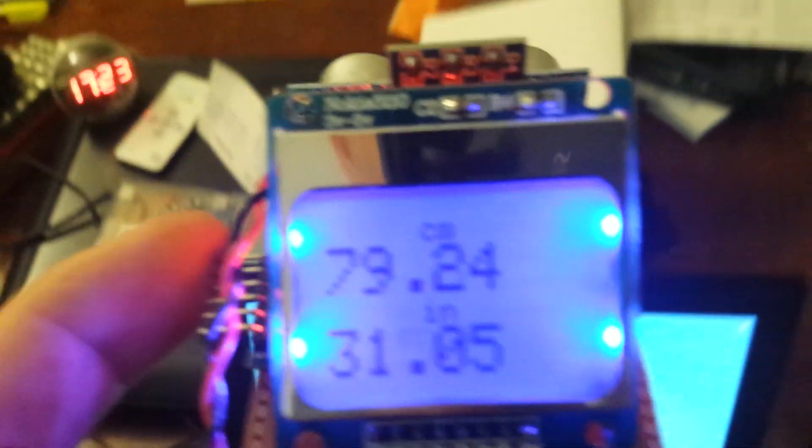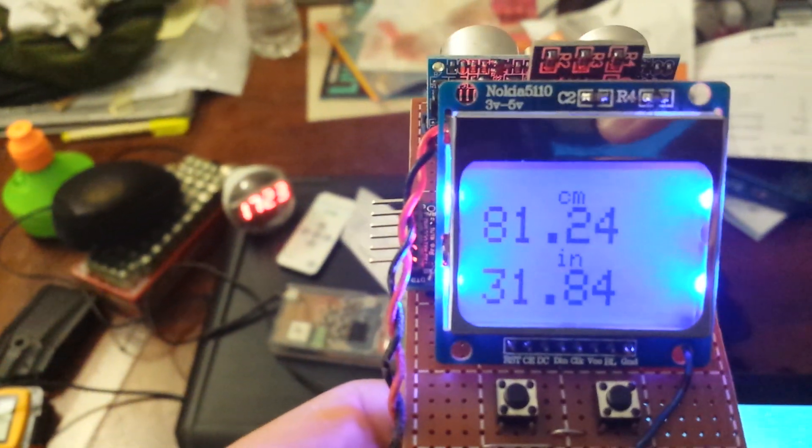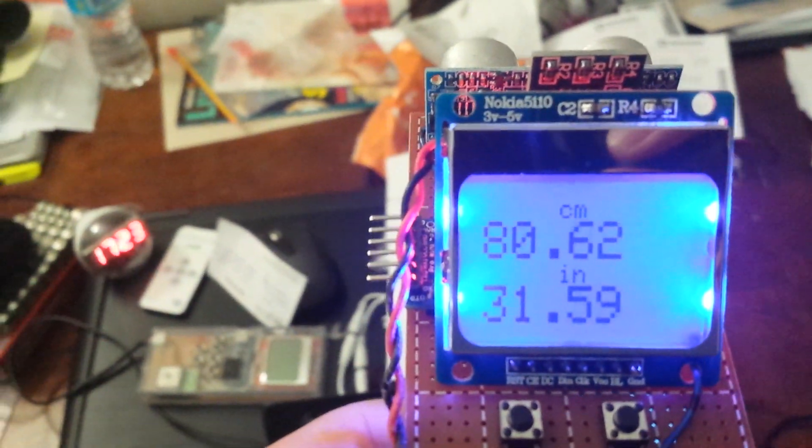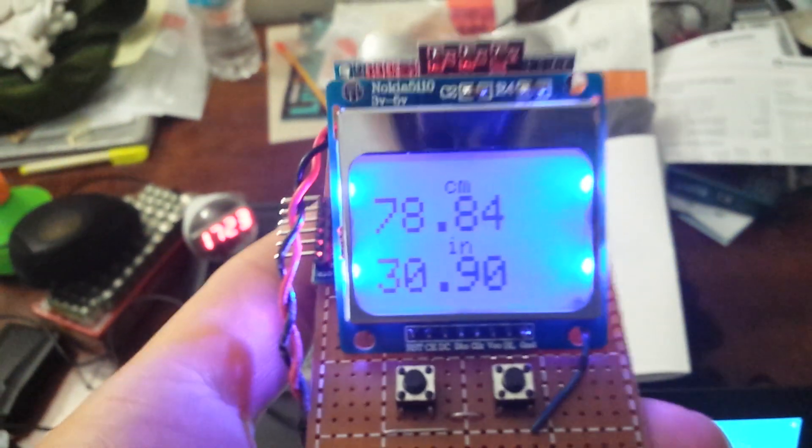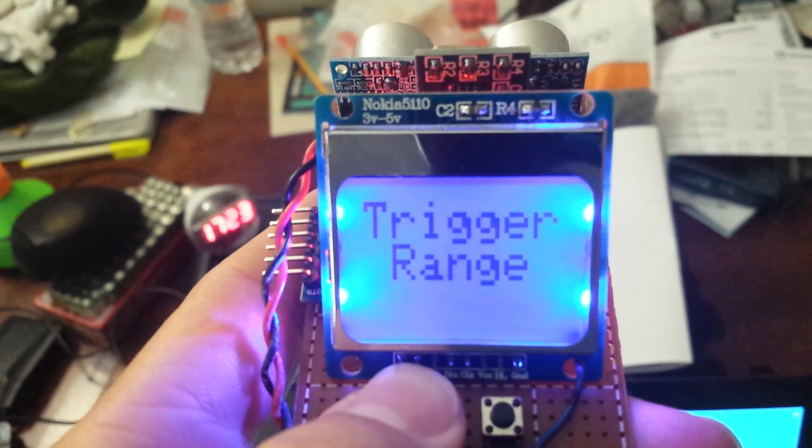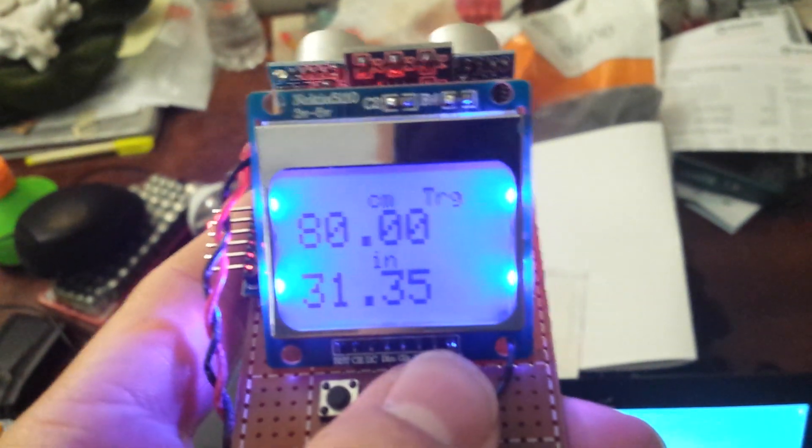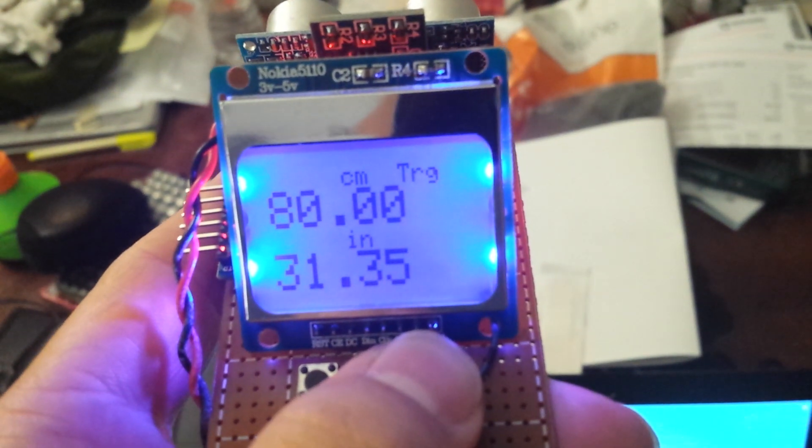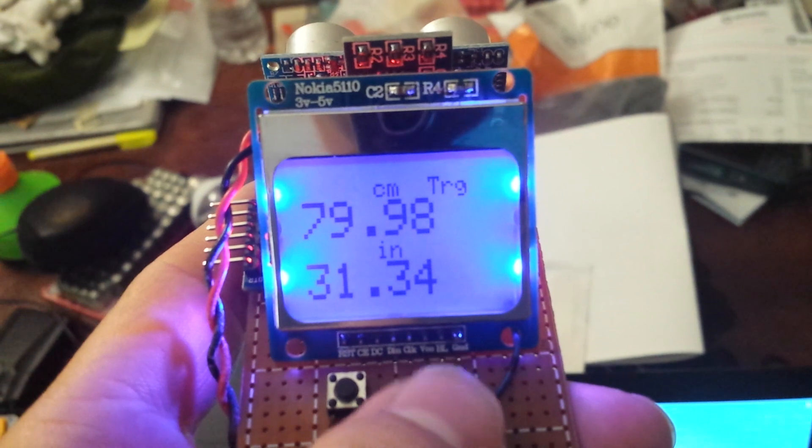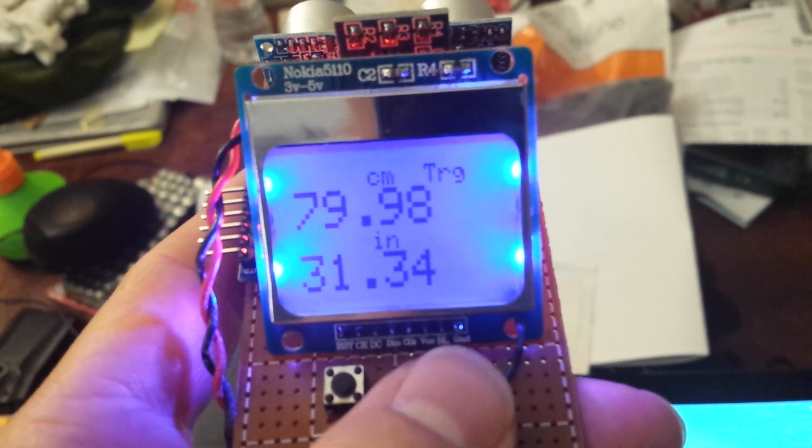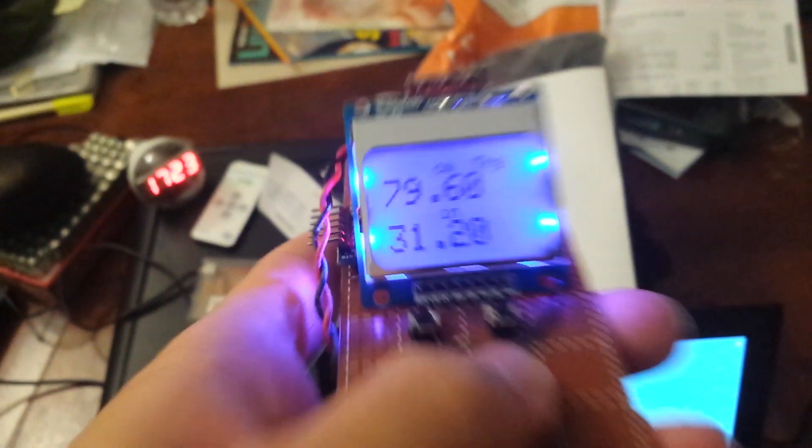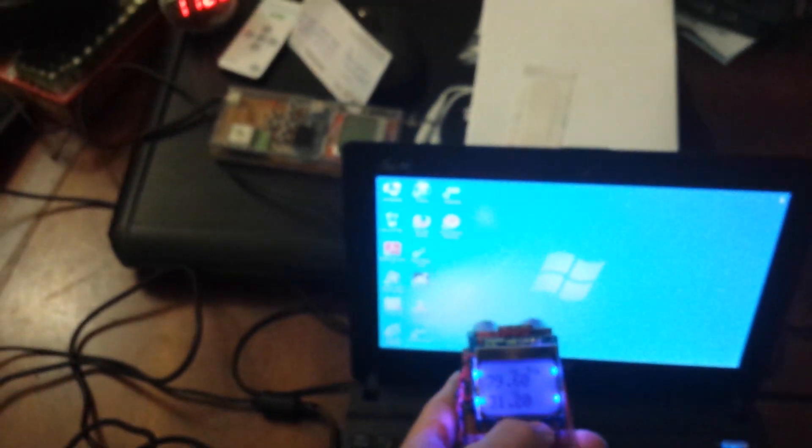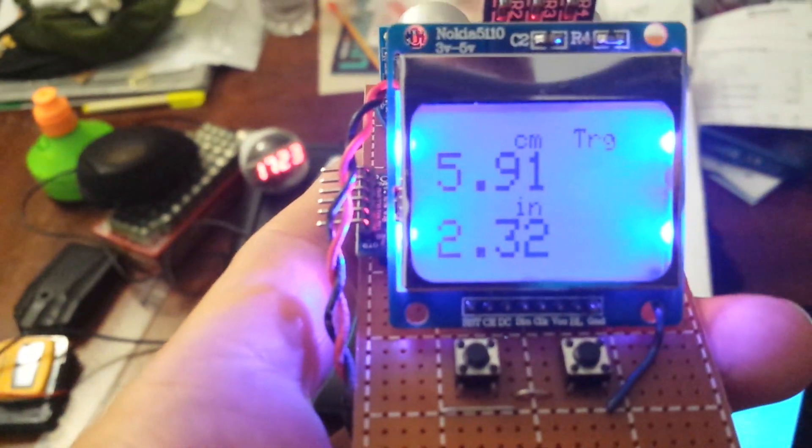Then I've added a triggered range mode where I need to press and release the right button, and it will tell me the distance. I can move it and it won't do anything, so I can target something, and then there we go.